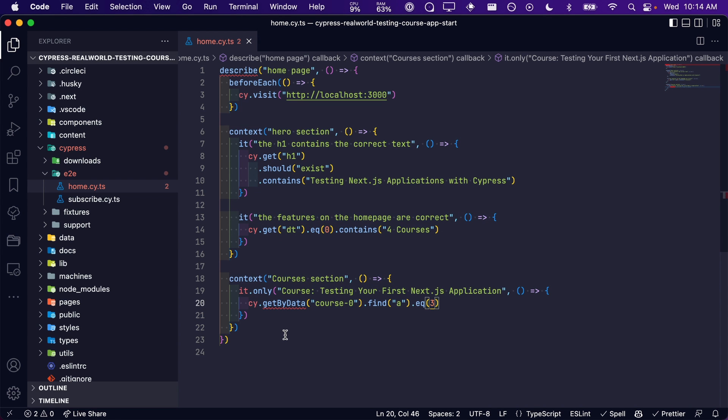Again, remember that an array's index starts at zero, so if we want the fourth anchor tag, we need to pass in the number three.